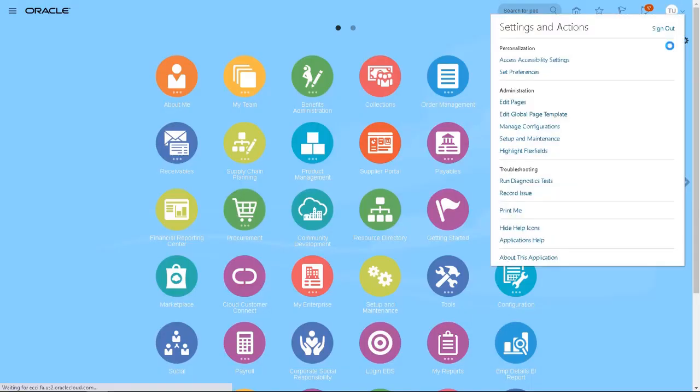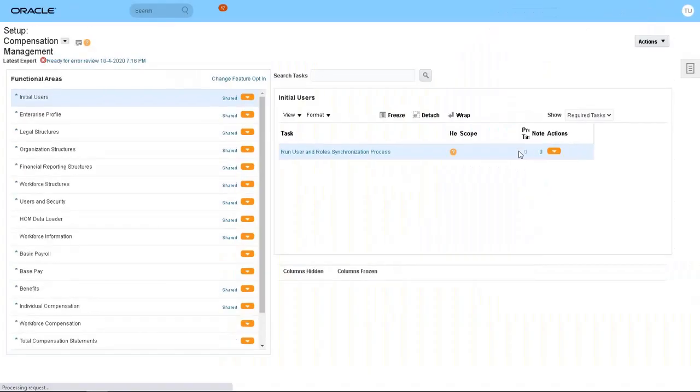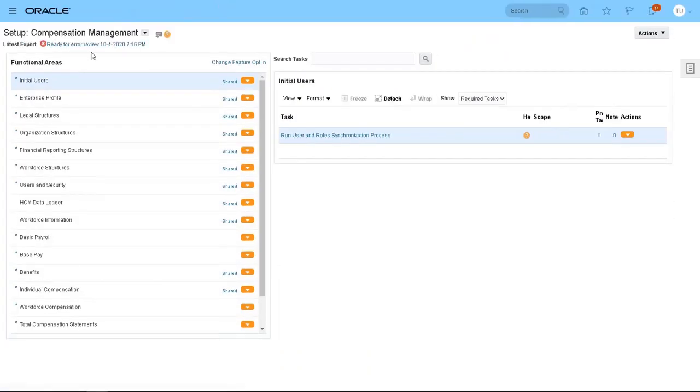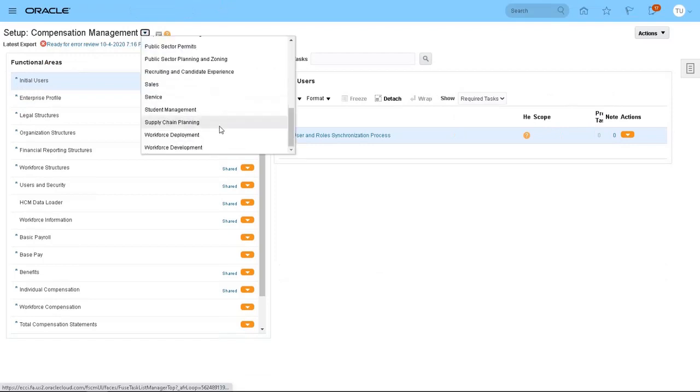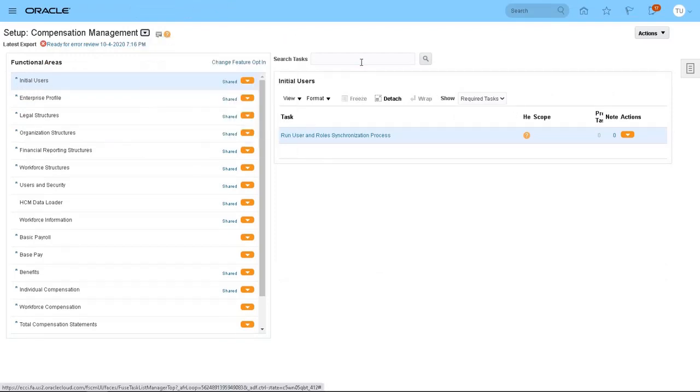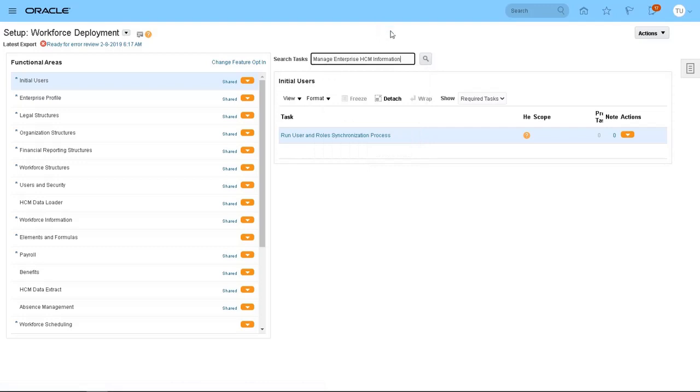Let's go to Setup and Maintenance and choose the setup for Workforce Deployment. Search for the task Manage Enterprise HCM Information.